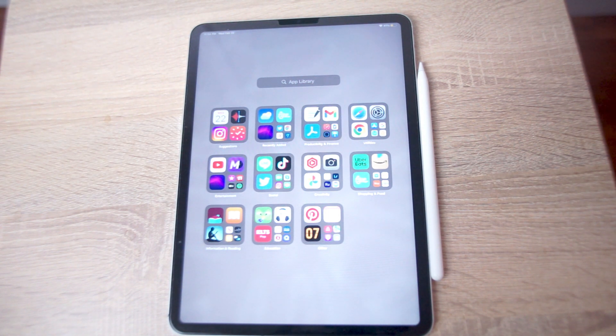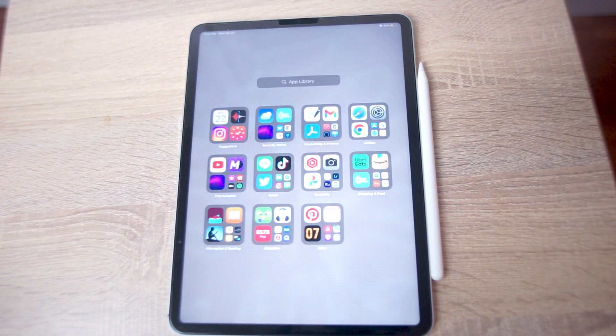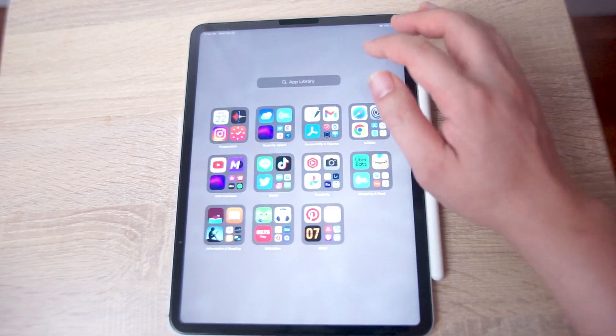The app you're looking for, which comes pre-installed on your iPad out of the box, is called Voice Memos.